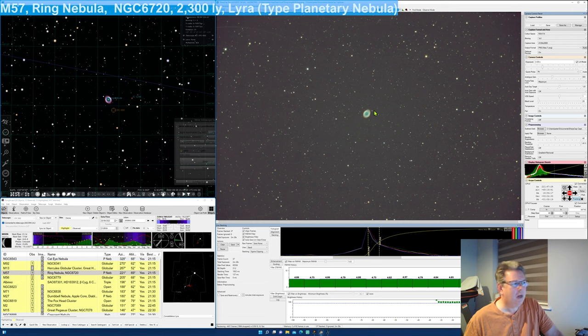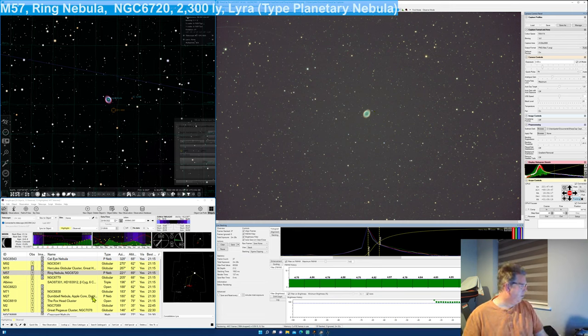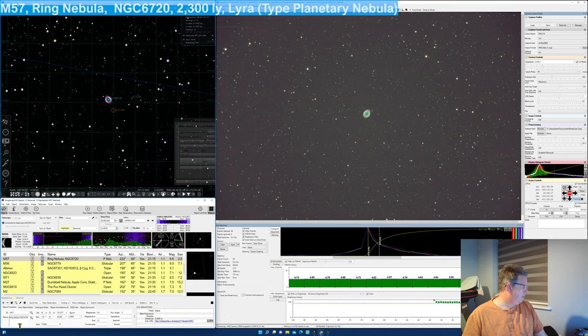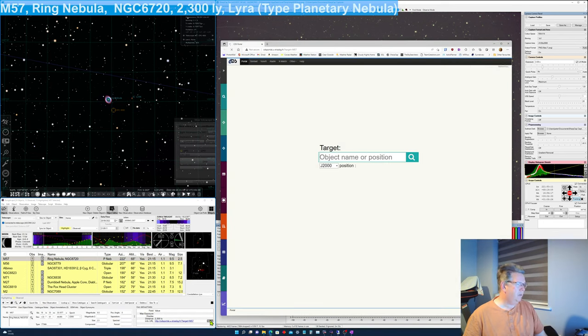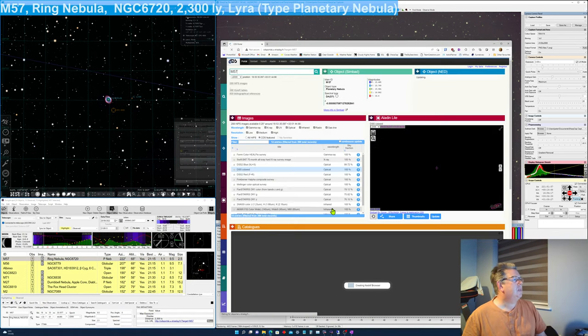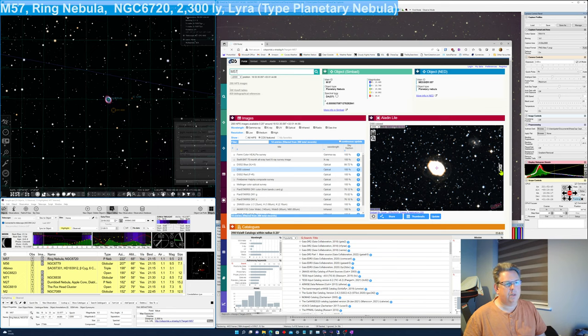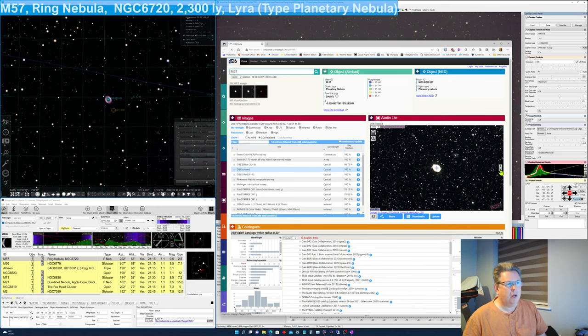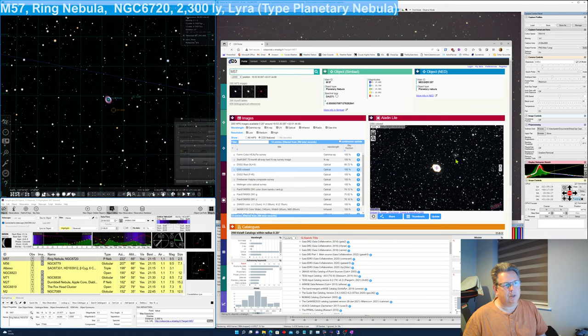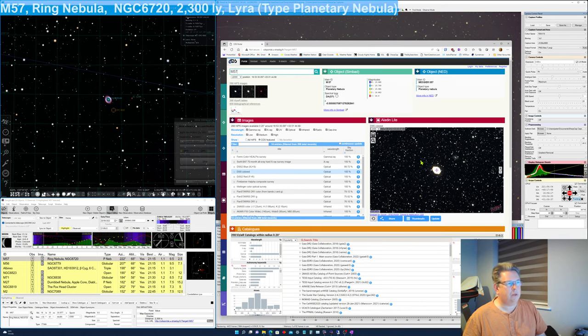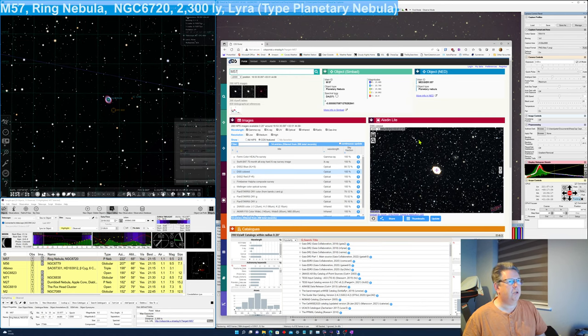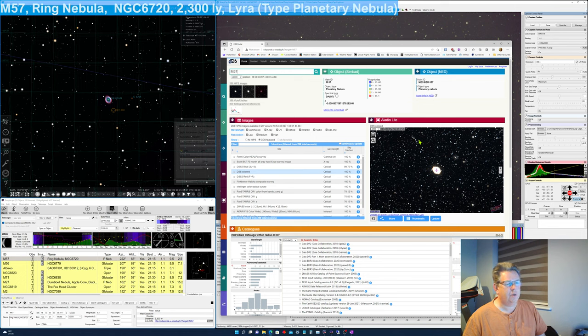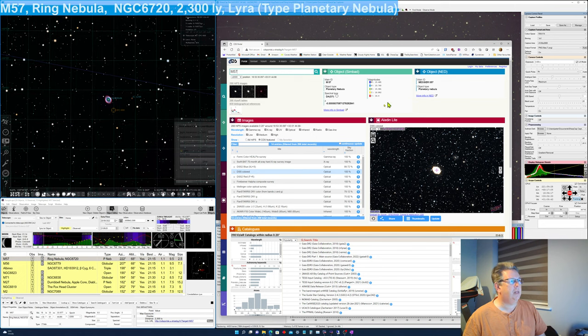So here we go. M57 a planetary nebula. Let's have a look and see if there's any information. If we go to CDS, we've got a nice, this is Aladin. You can download Aladin. Oh, there's the galaxy right there, actually. You can download Aladin. This is Aladin light, which is obviously inside the web page. And this gives me links off to Simbad and to NED.